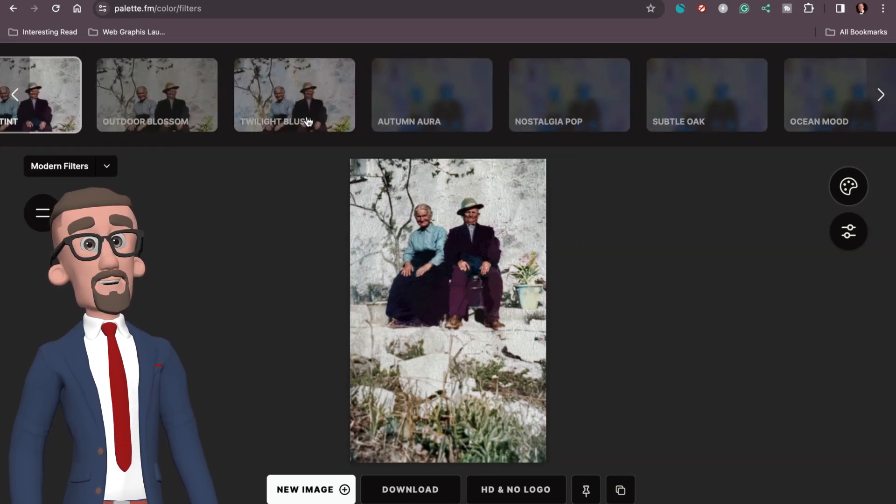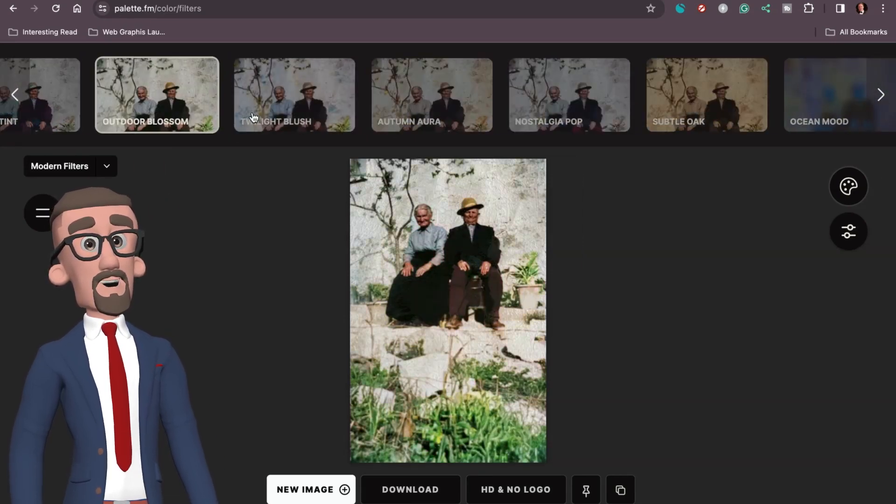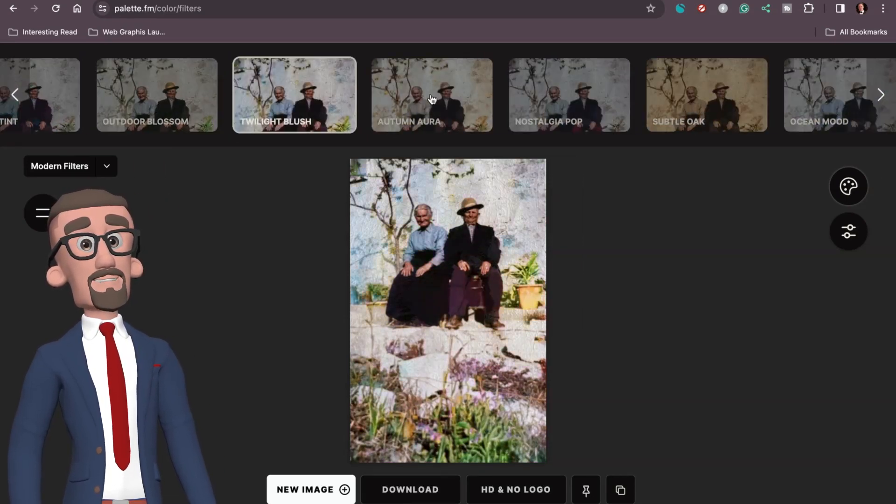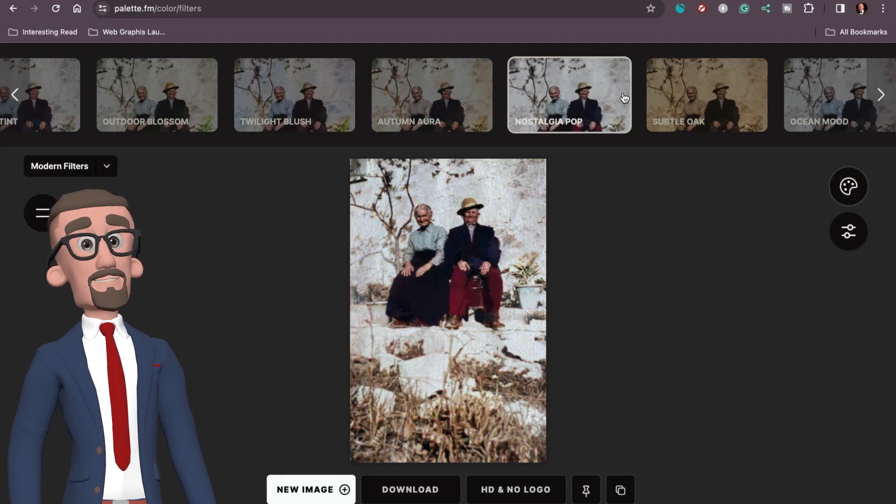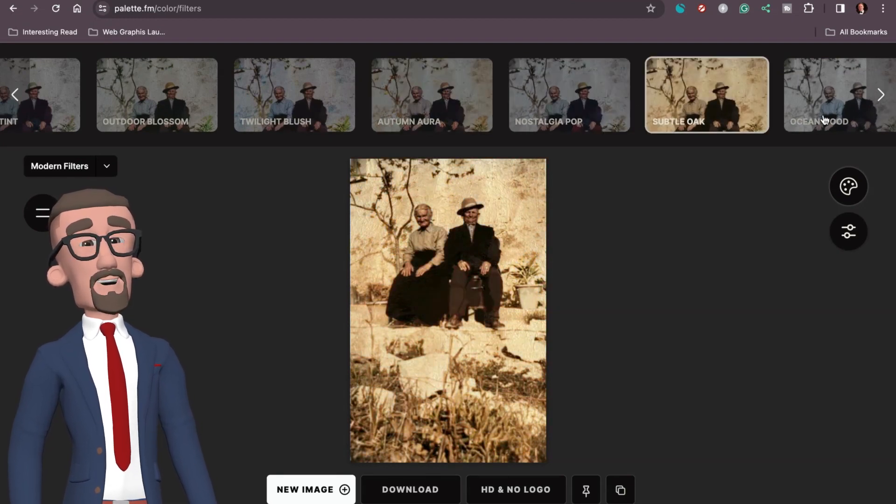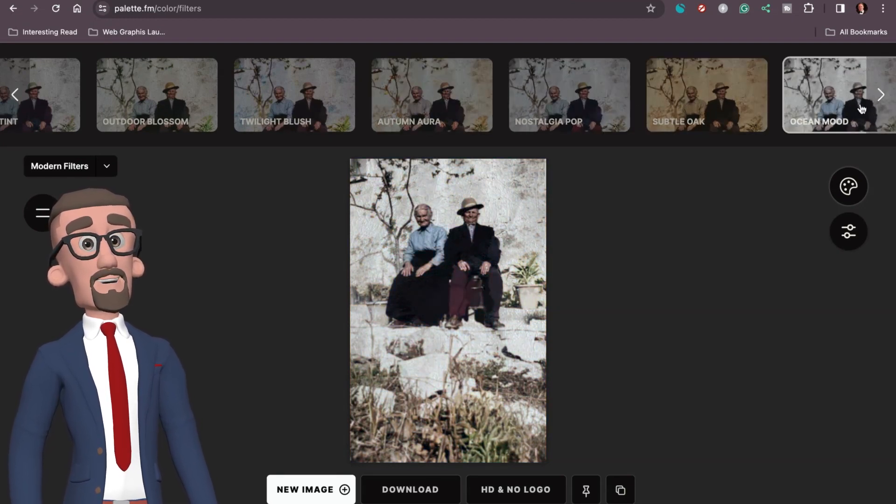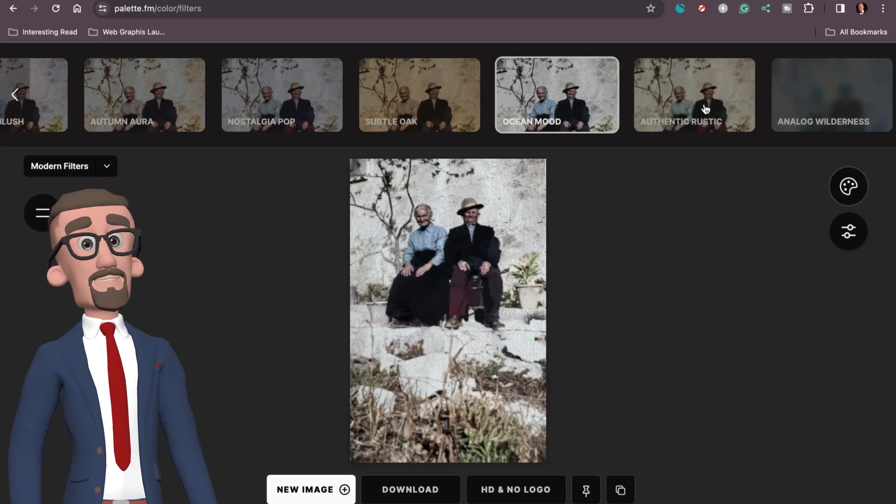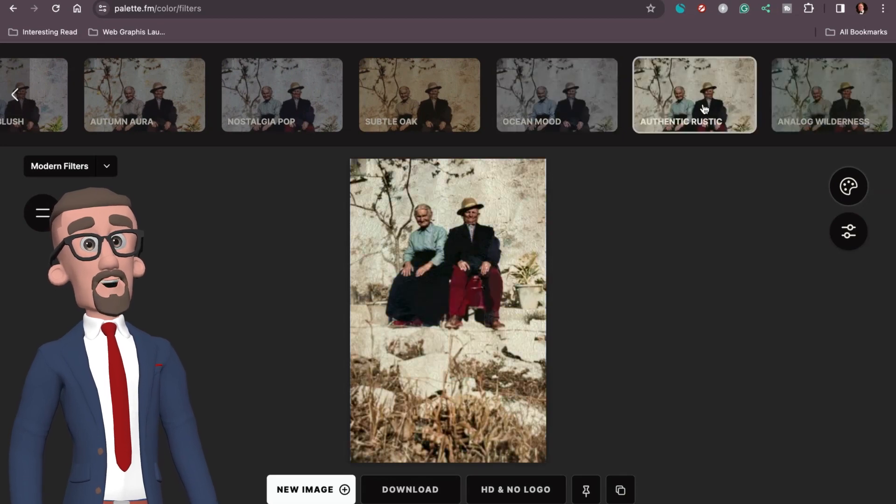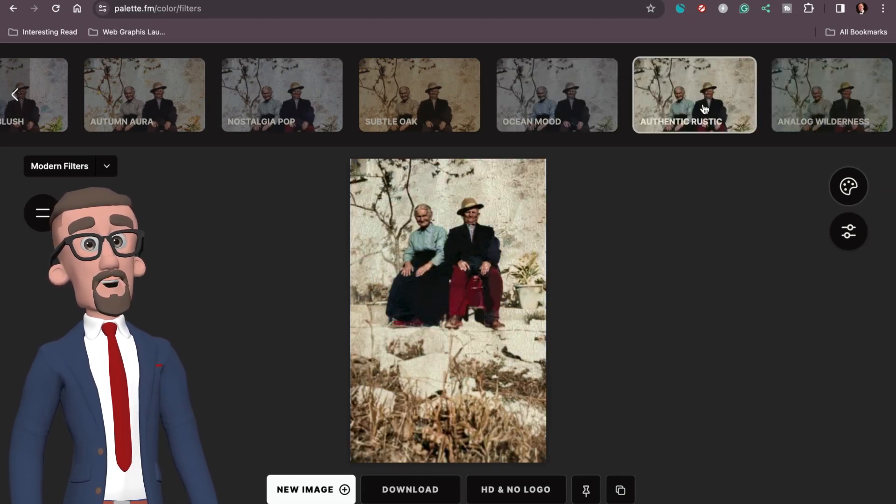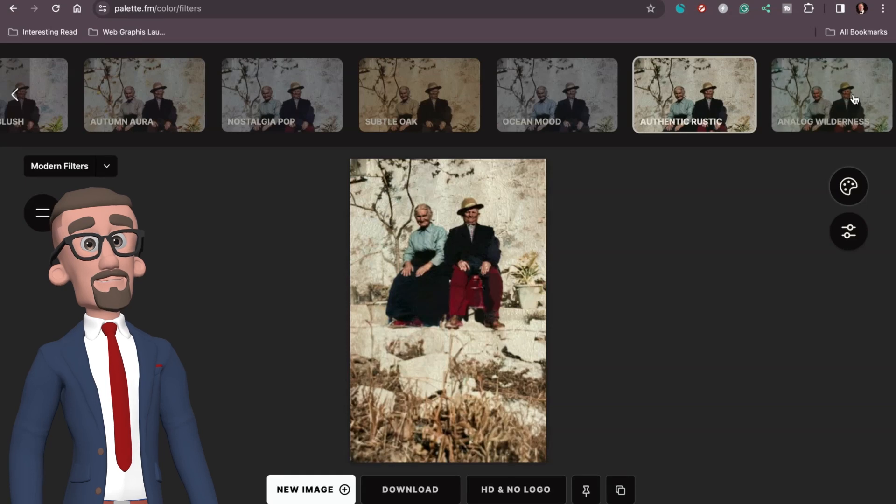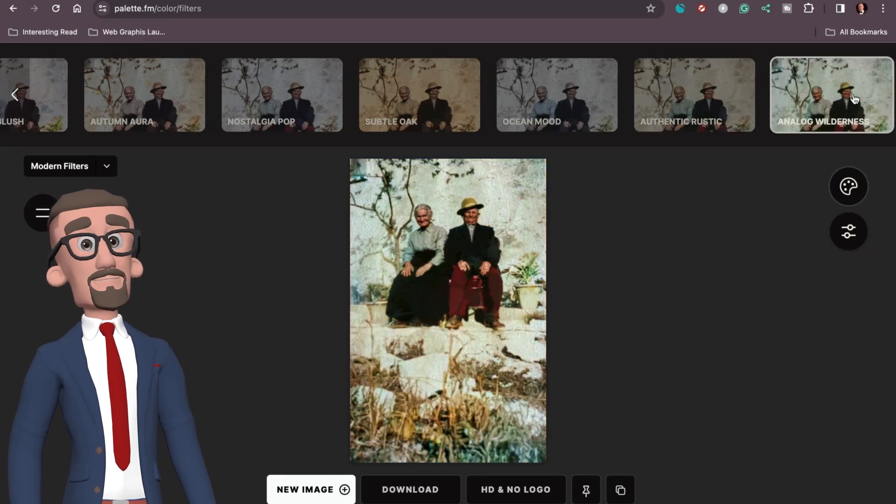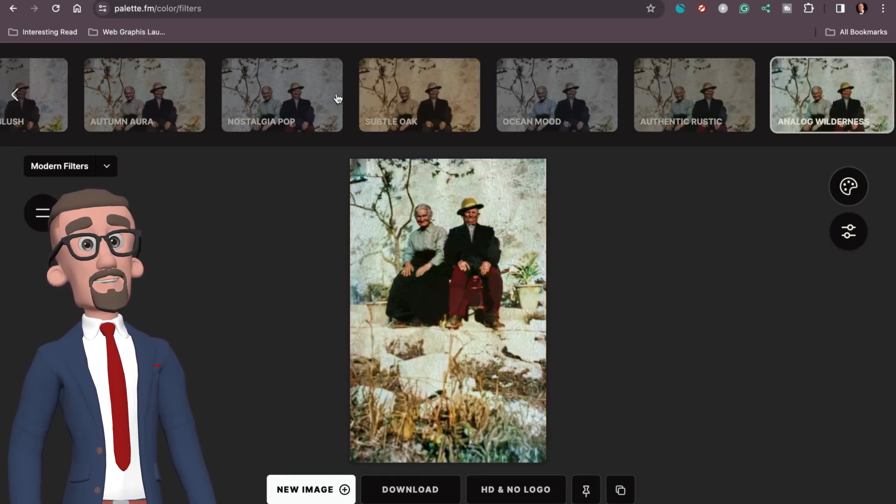As you can see there's a lot of filters - these are just the modern filters, they've actually got other retro filters as well. When you find the filter that you're happy with, and I reckon it was the first one which was the classic palette.